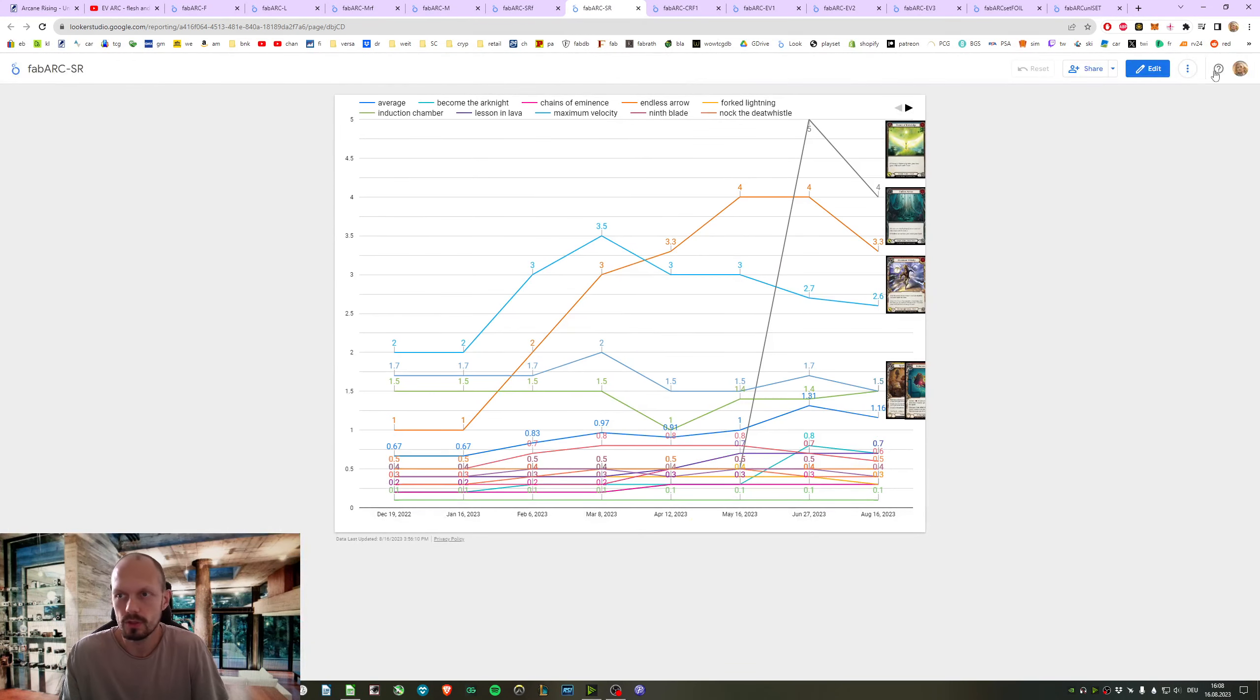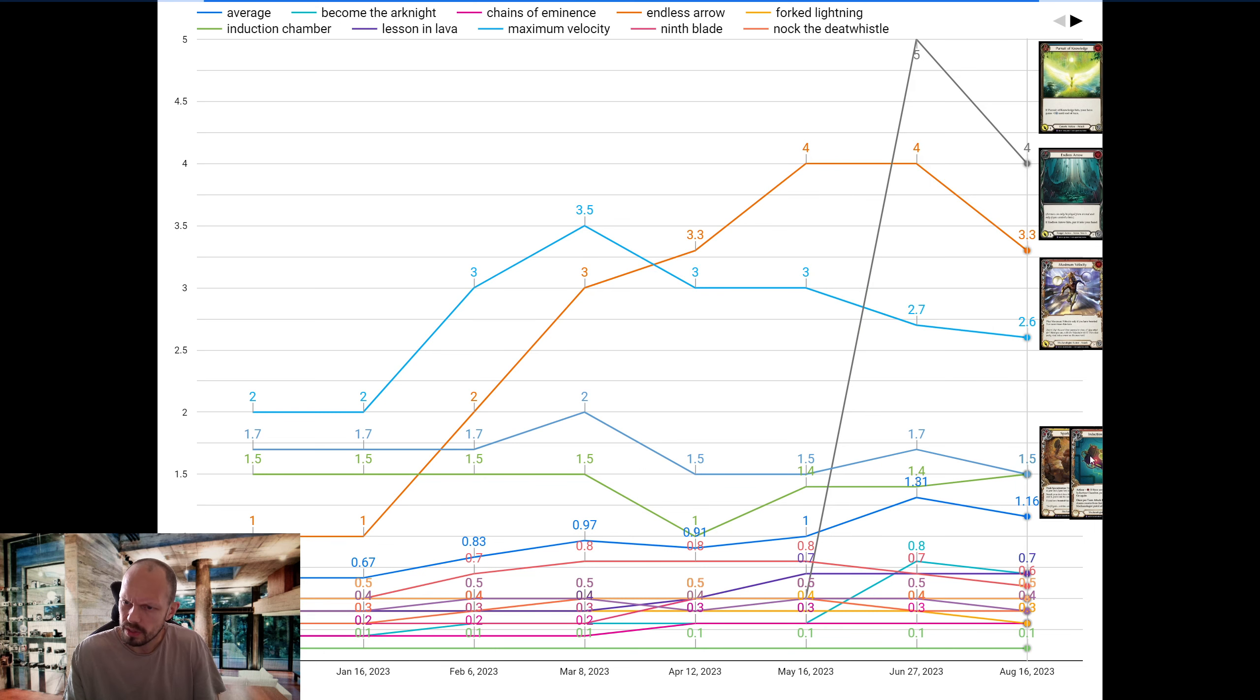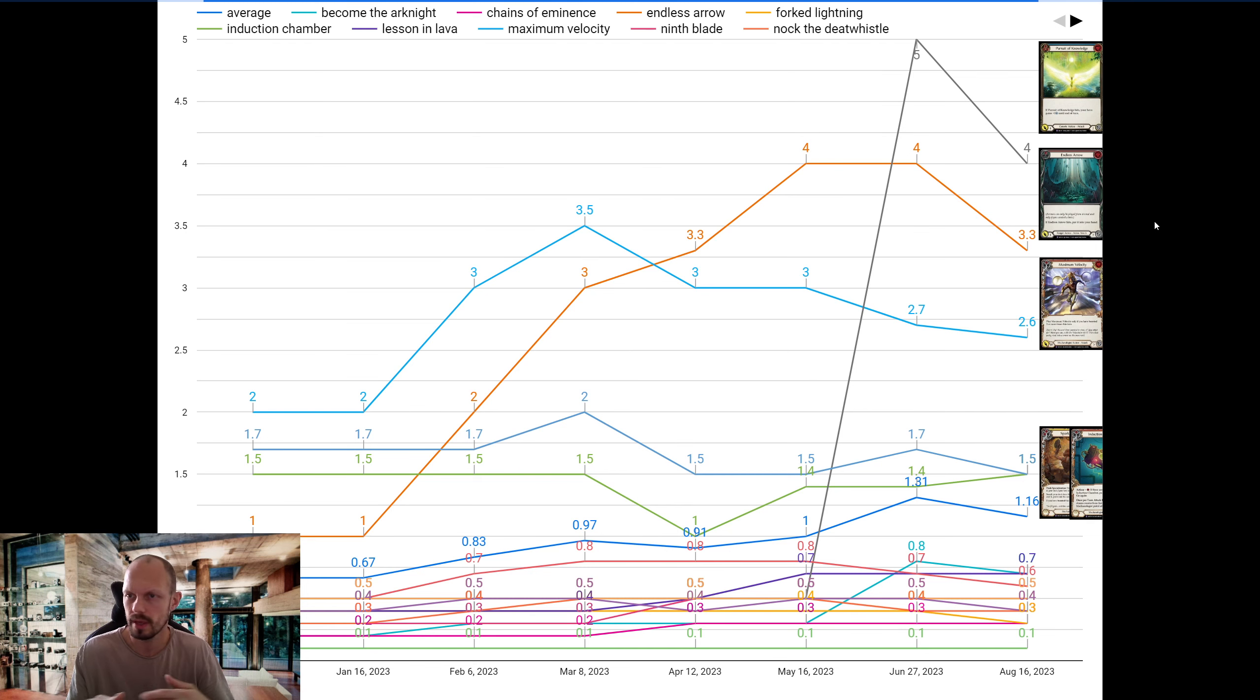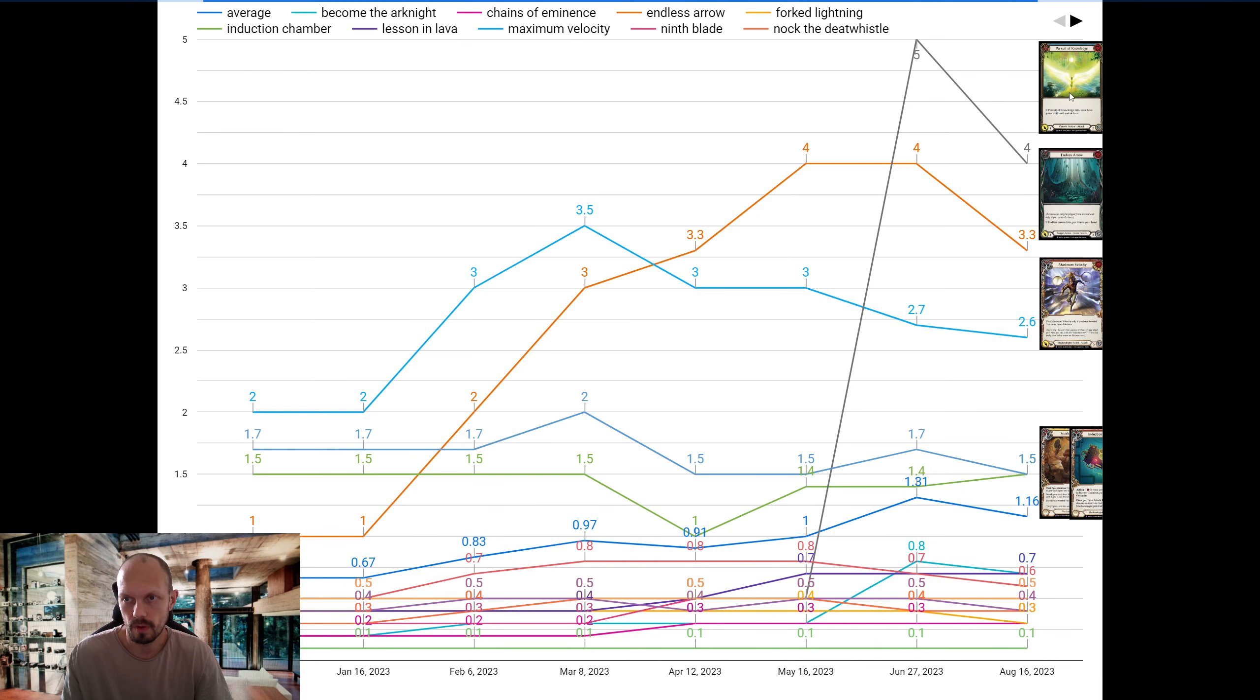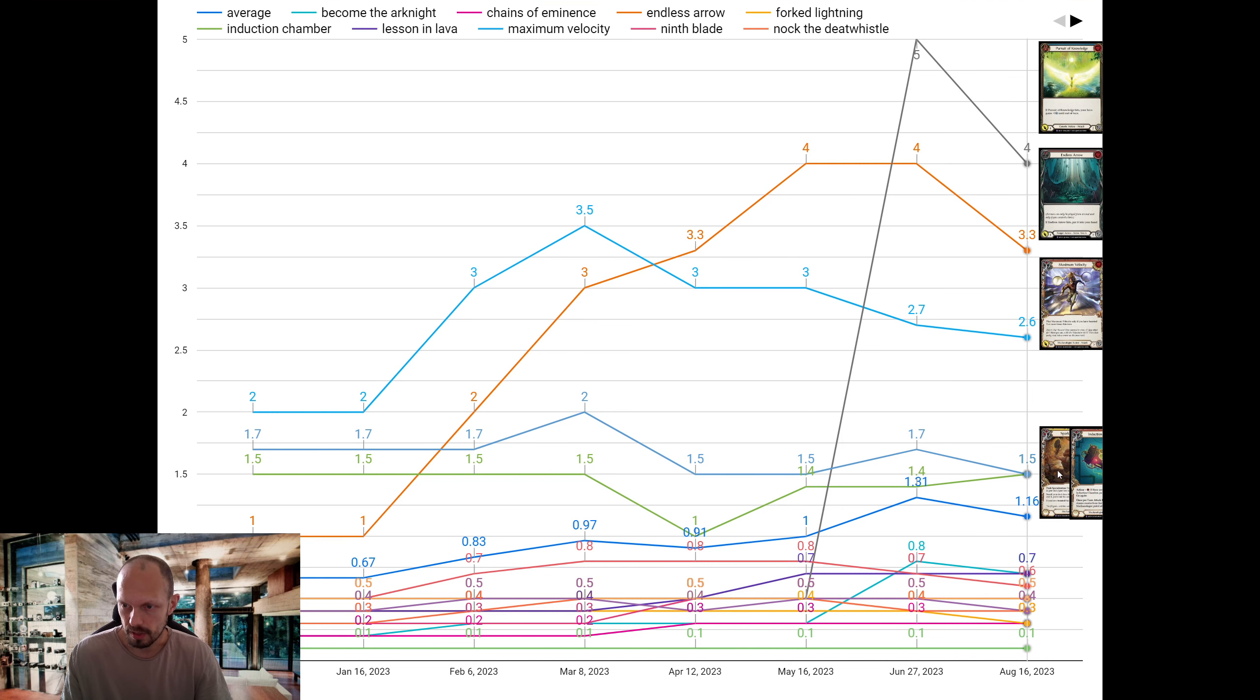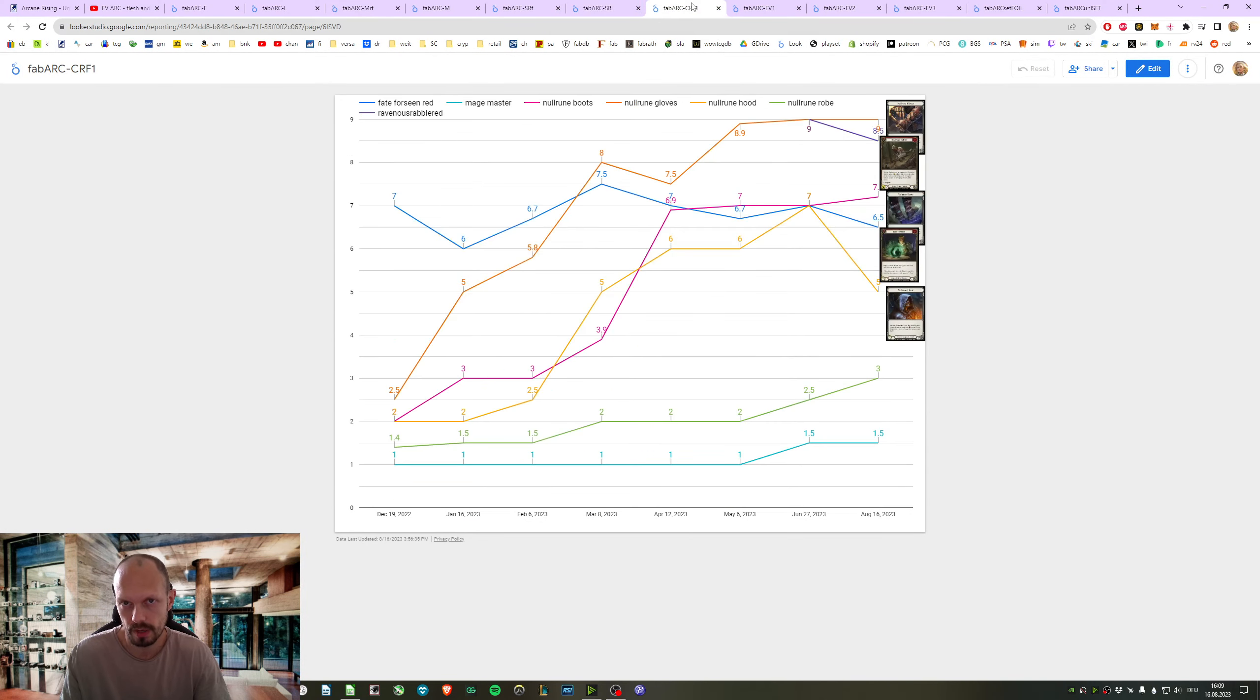Here is the super rare non-foils. By the way, if you want to buy any of these cards, I think I've sold out Induction Chamber and that's the only one. All these Majestics, Super Rares, Rares, I have all of them in stock. Check out my store. It's always linked under the video in the description. Person of knowledge non-foil dropped to 4, Endless arrow dropped to 330, Maximum velocity is at 260. And then Spark of Genius and Induction Chamber, they are both at 150. Not too much going on with super rares for now.